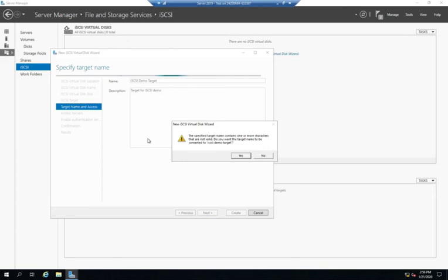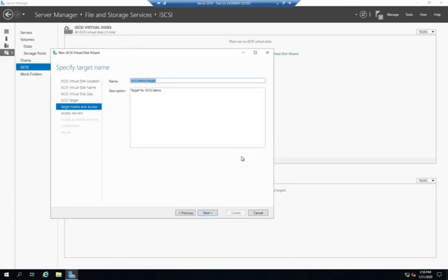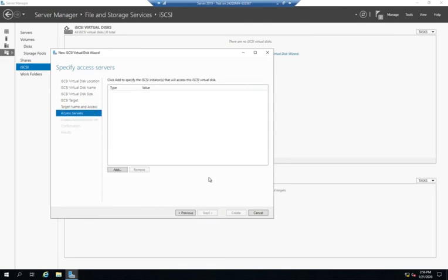All right. Yeah, go ahead and change it to dashes because we can't use spaces. There we go. All is good. All right. Access service.